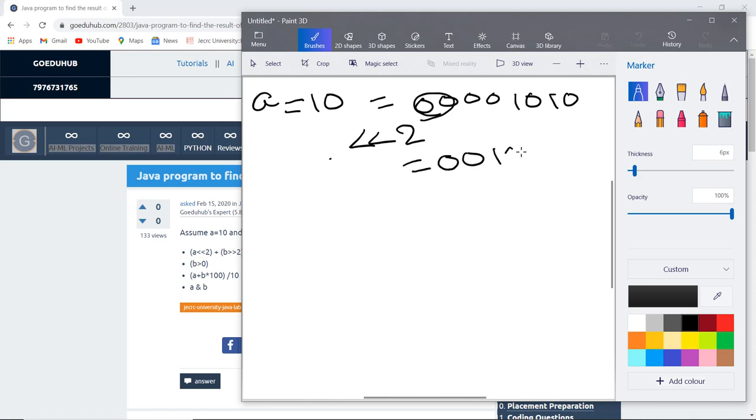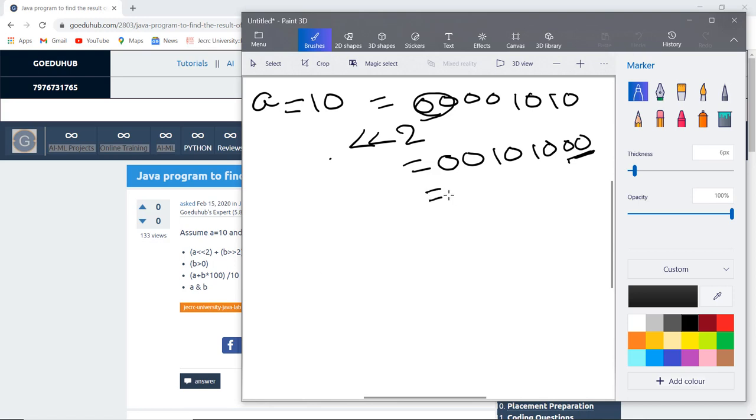So it will be 0010, 10, and then 00. The left 2 blank spaces will be filled with 0s. This is the binary number and the decimal number is 40. You can check this is the decimal number of 40.